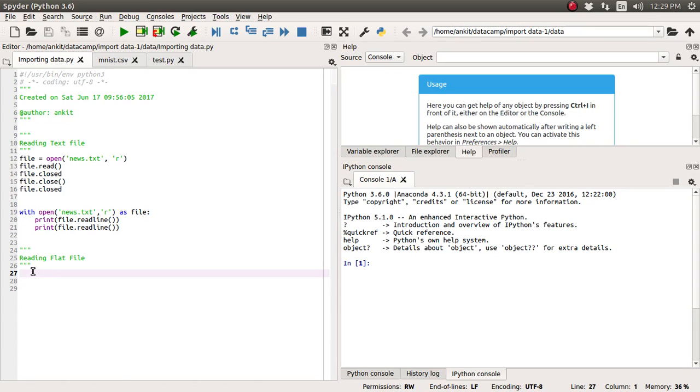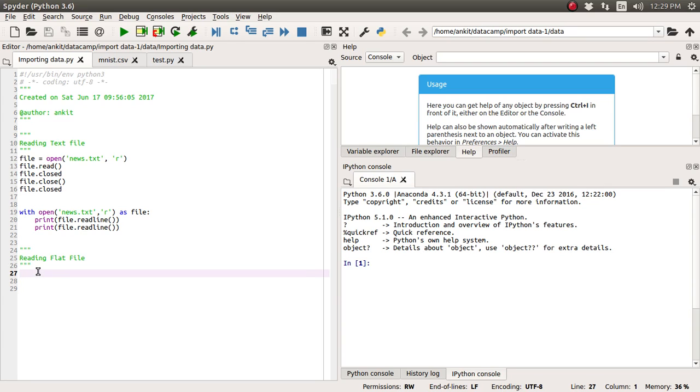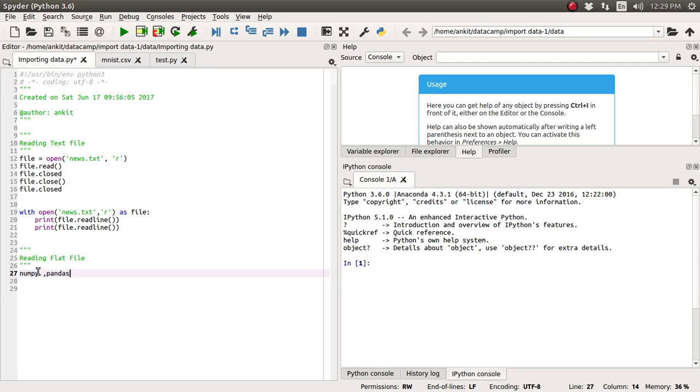In the last few tutorials we have seen how to read a plain text file and what is a flat file. So we have seen what the flat file looks like. In this tutorial we are going to see how one can read this flat file in Python programming language and we are going to use two very famous libraries like numpy and pandas.